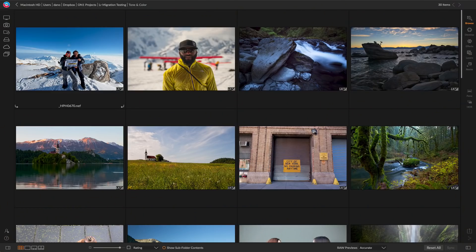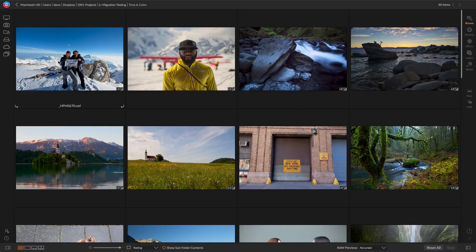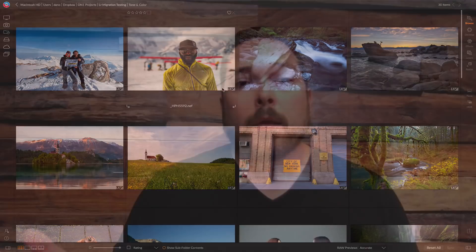Here are those same photos inside of On One Photo Raw. You'll notice there's a little LR badge on the photos — that means these photos have Lightroom settings. In the background, we'll use those machine learning algorithms to analyze the photo, interpret the Lightroom settings, and recreate a visual match. When that visual match is done, the little Lightroom badge will disappear and your photo is ready for editing.